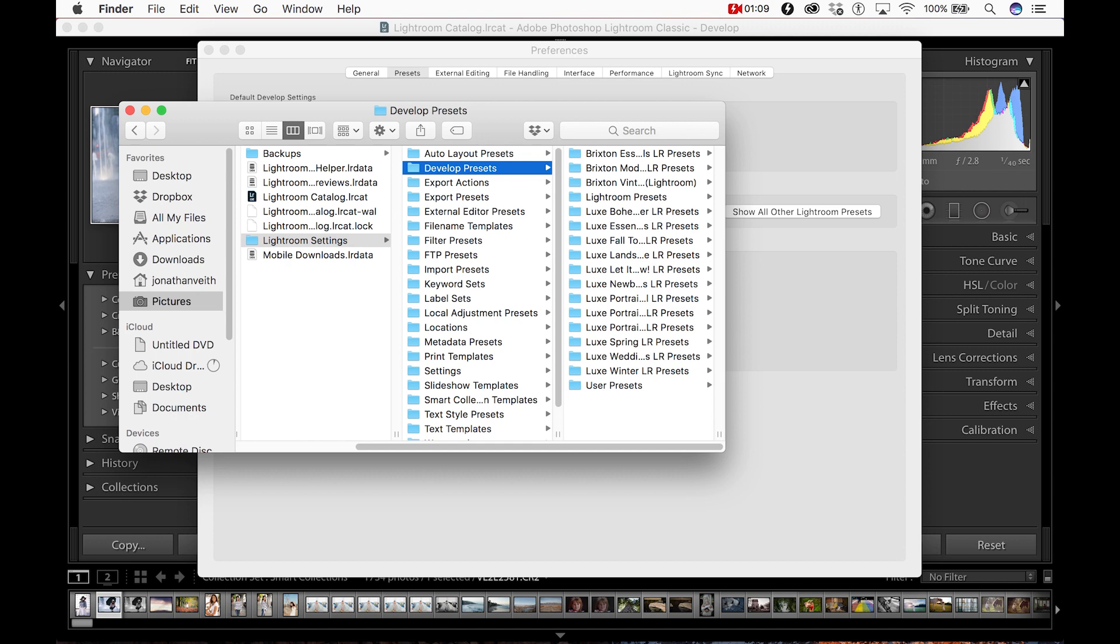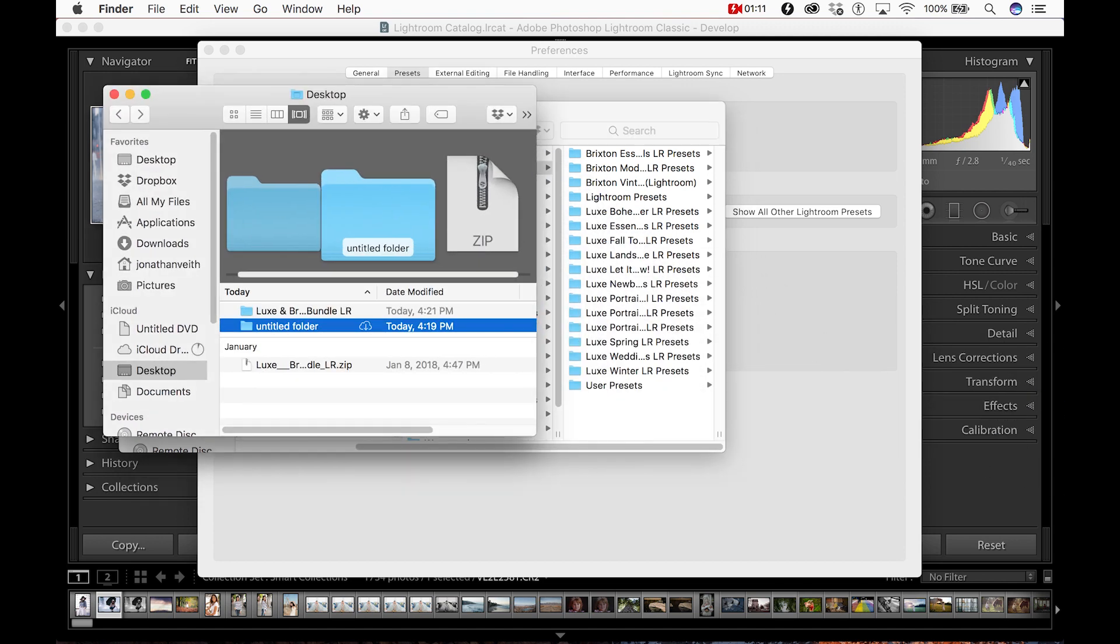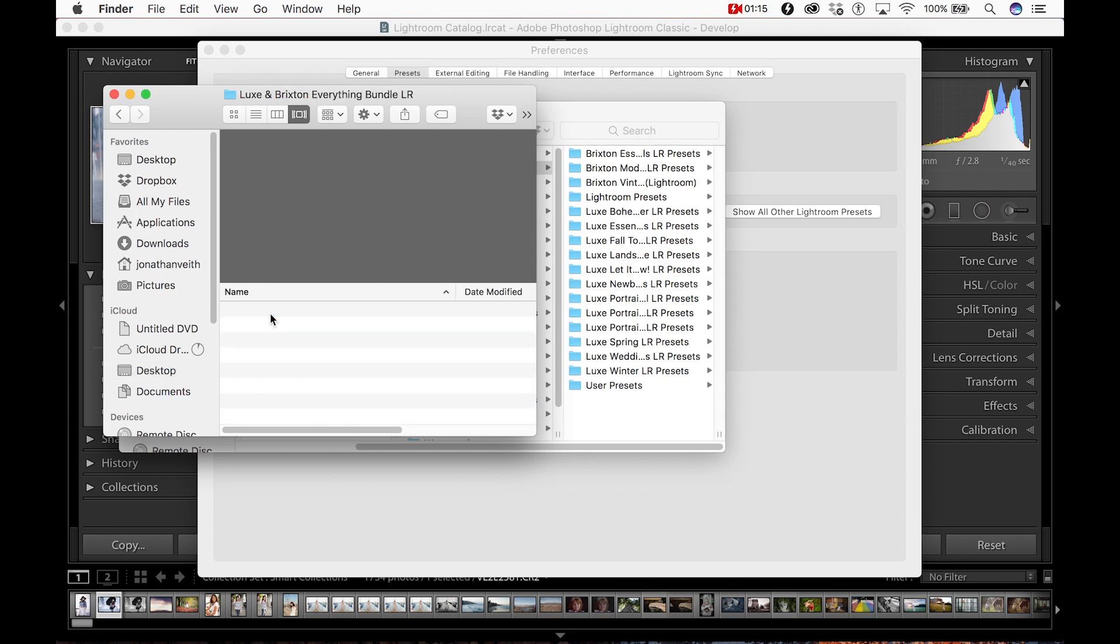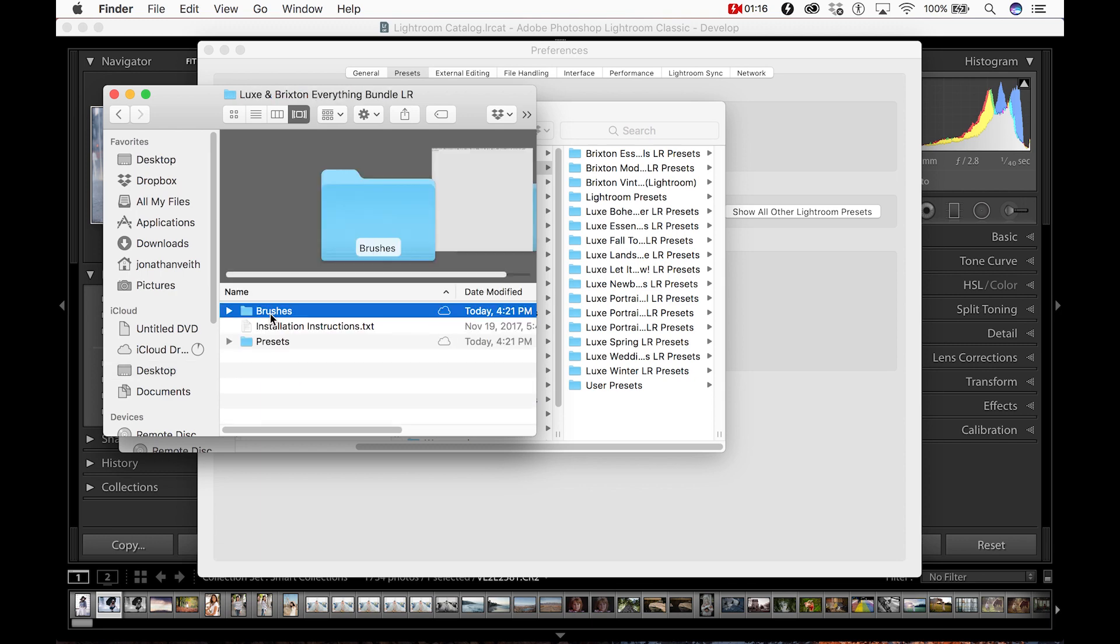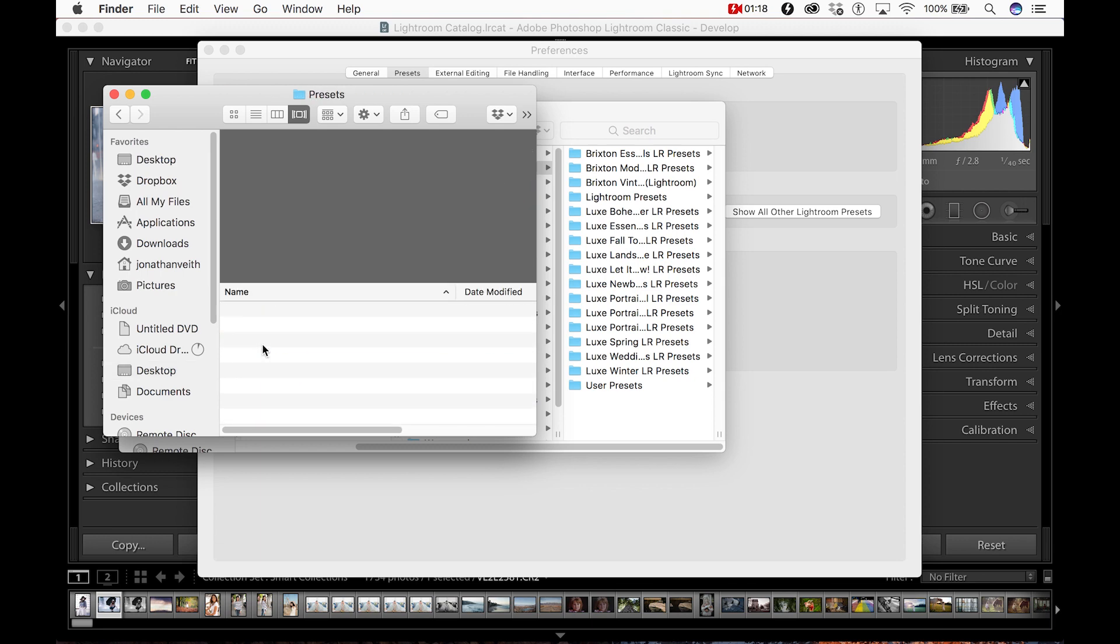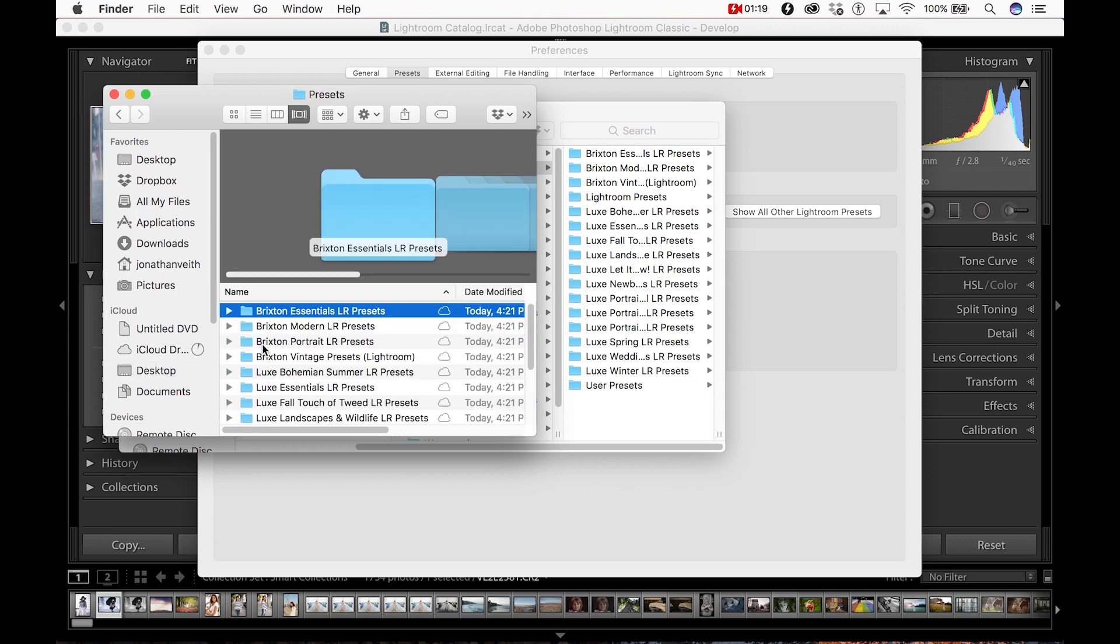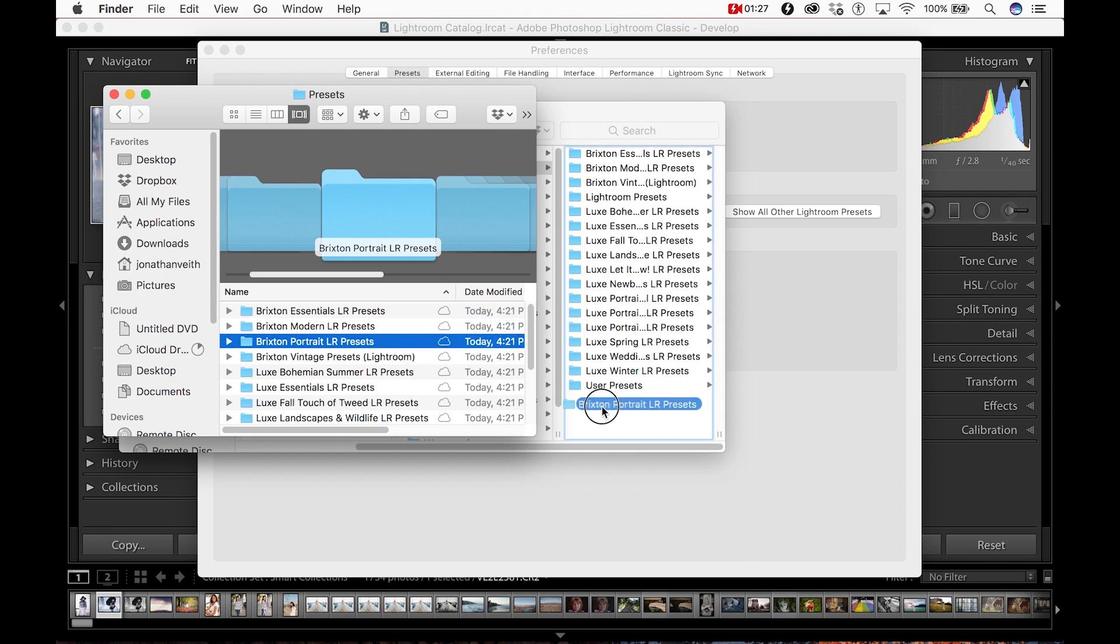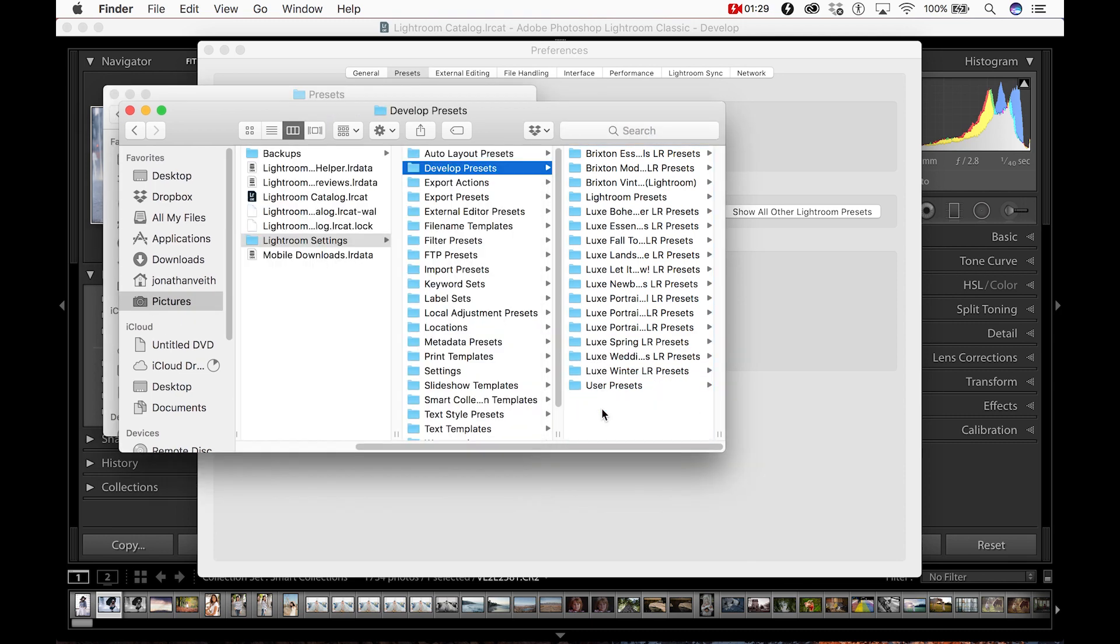Now you'll want to open up another window and locate your newly downloaded presets and select the presets that you would like to import into Lightroom. From here you simply drag and drop the folder from this window into your Develop Presets folder.